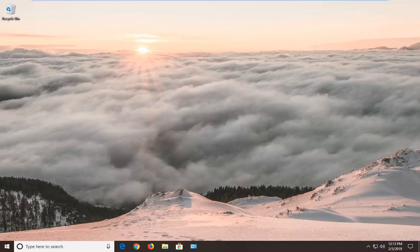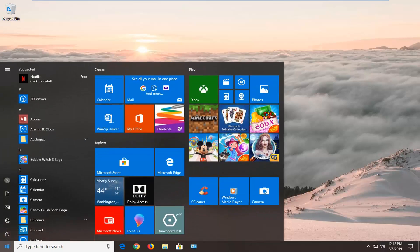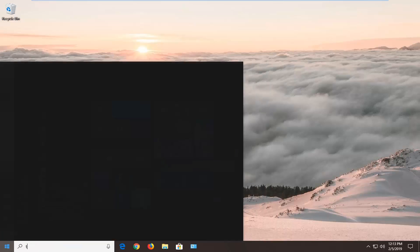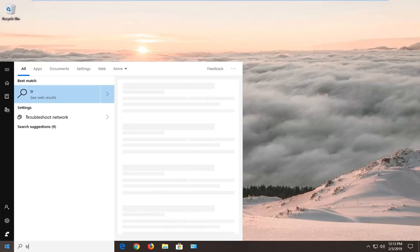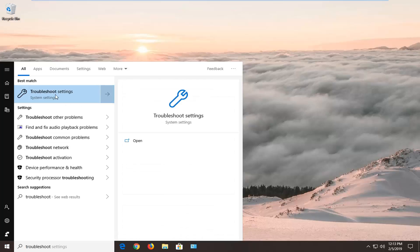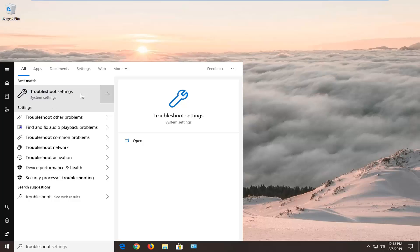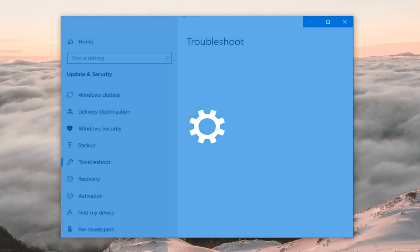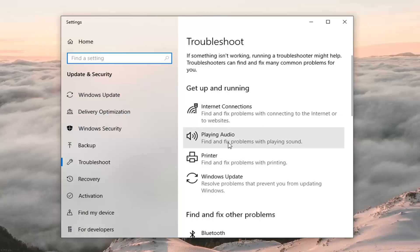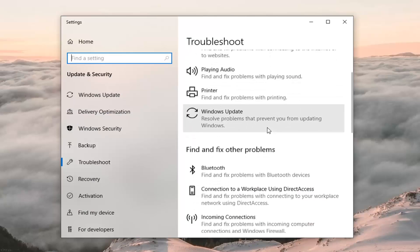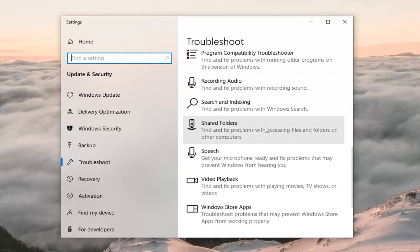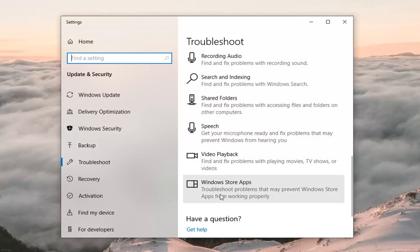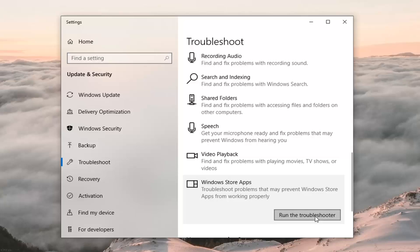So if you're coming across this issue, this tutorial will be for you. We're going to jump into it by opening up the Start menu — left click on the Start button one time, type in 'troubleshoot', and the best match should come back with Troubleshoot Settings. Left click on that one time. On the right side, go to where it says 'Get up and running', scroll down, and select 'Windows Store Apps — troubleshoot problems that may prevent Windows Store apps from working properly'. Click on that and then click on 'Run the troubleshooter'.